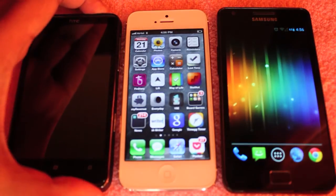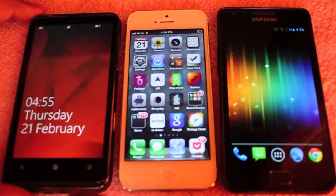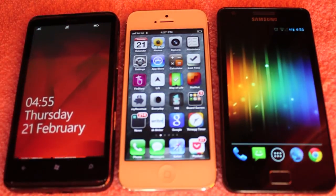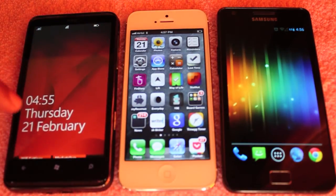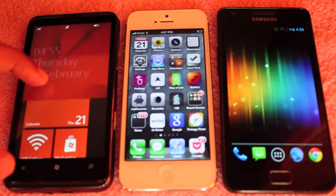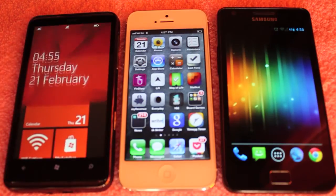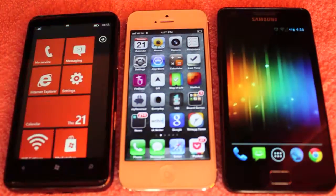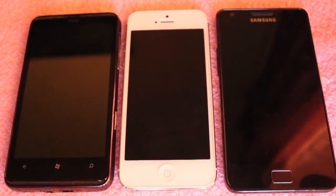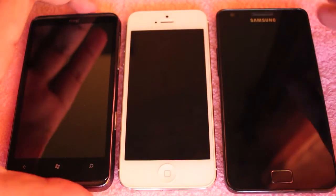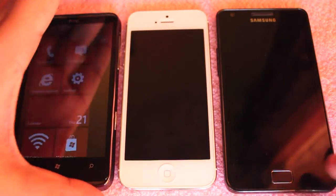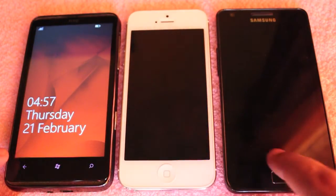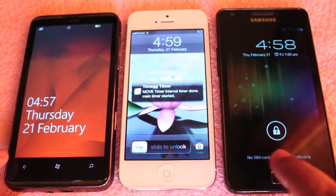Just swipe and unlock, it's quite simple and easy for beginners. Whereas Windows Mobile is a little bit more complicated. I prefer the iOS because it's quite simple.